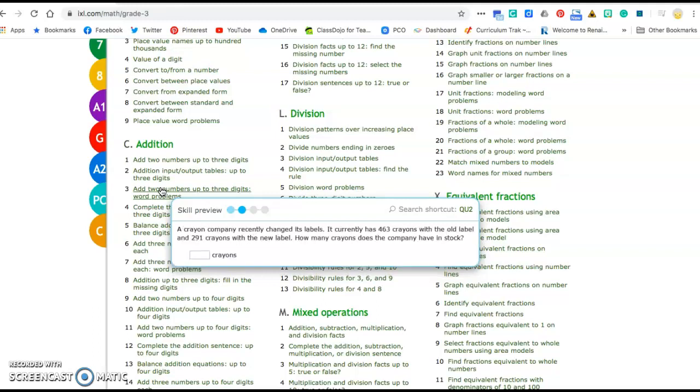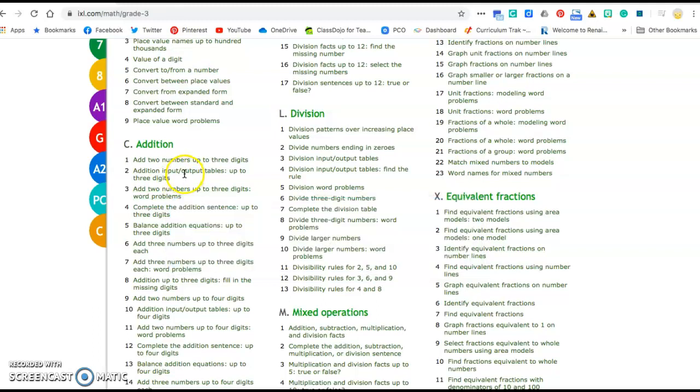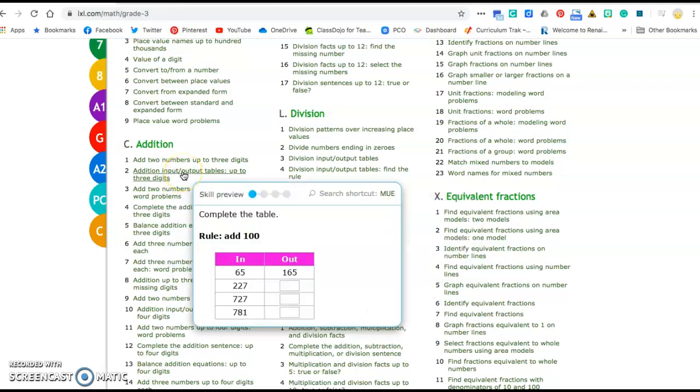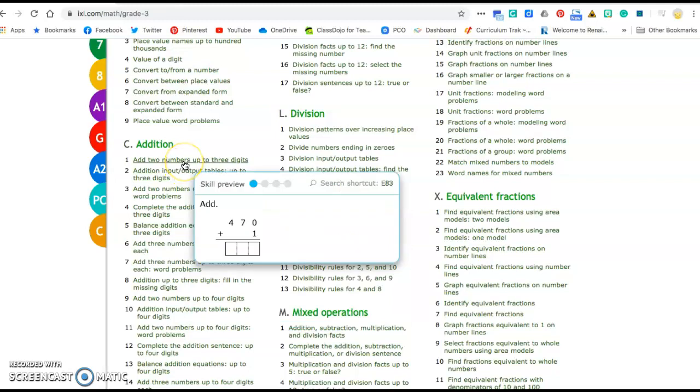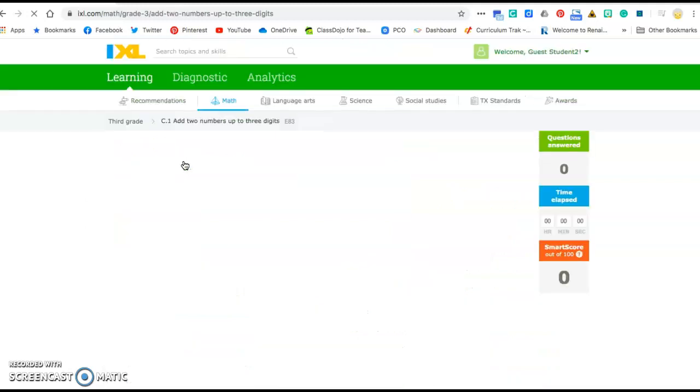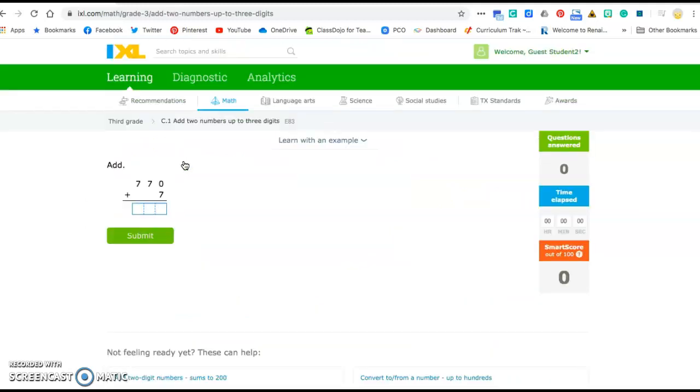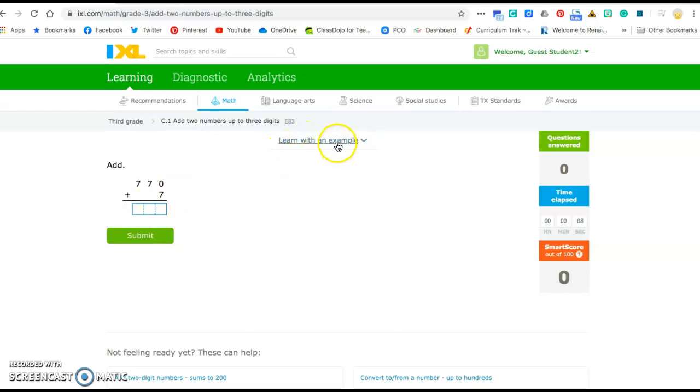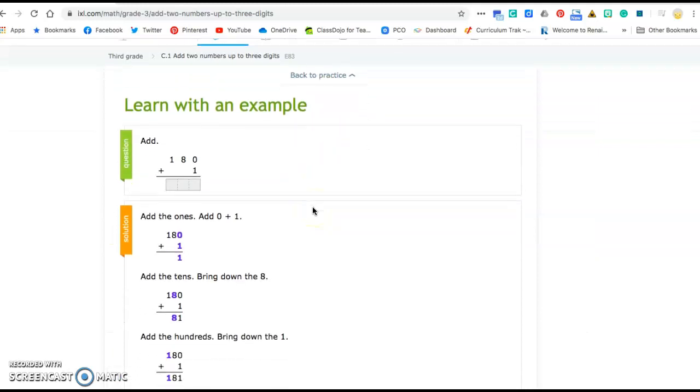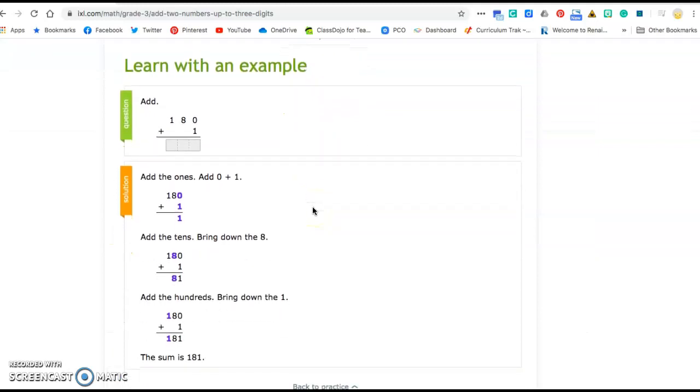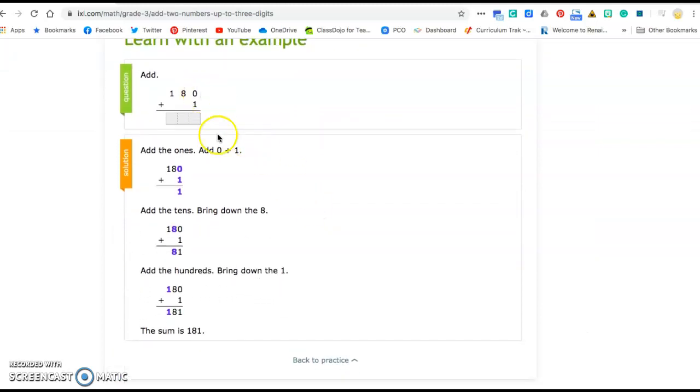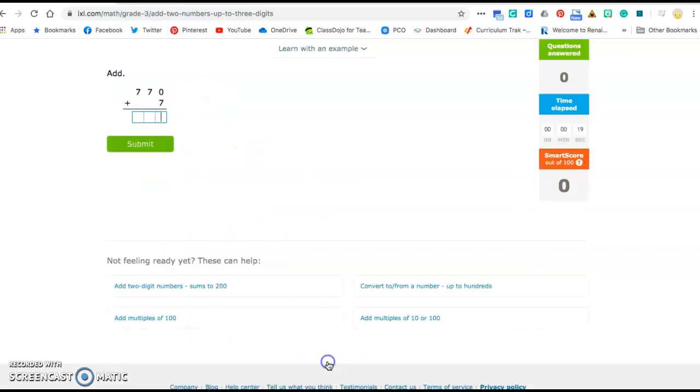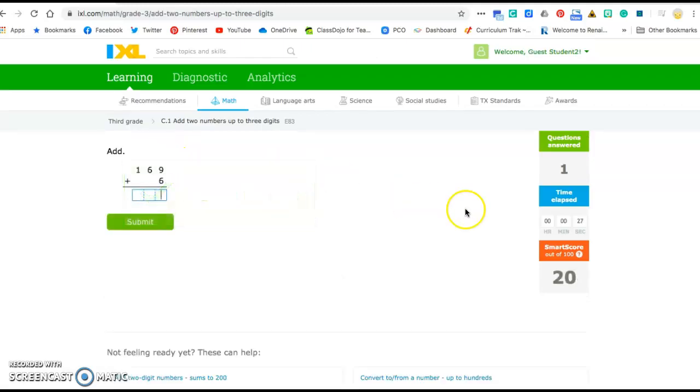And you can pick a skill that you want to work on. It's going to take you through some examples of that. So here if I click on addition, adding two numbers together, it's going to give you some different problems to work on. If you need an example you can go up here and click on learn with an example. And it's going to give you an example of how to do that problem. Then you can go back to the practice and you can fill in the answer, submit it, and it will let you know how you're doing.